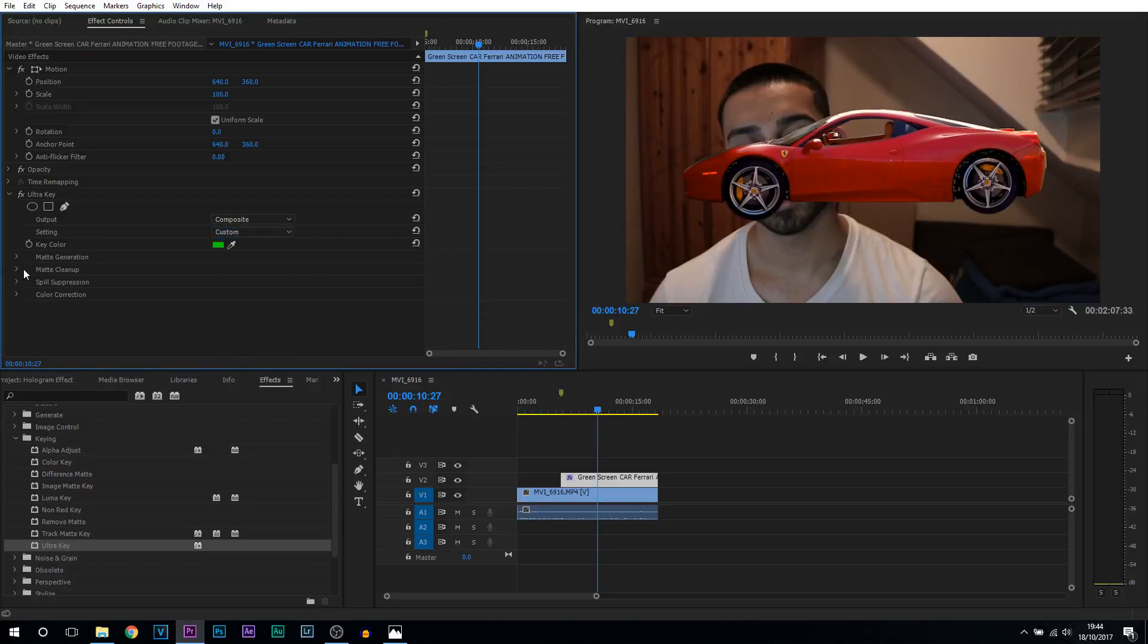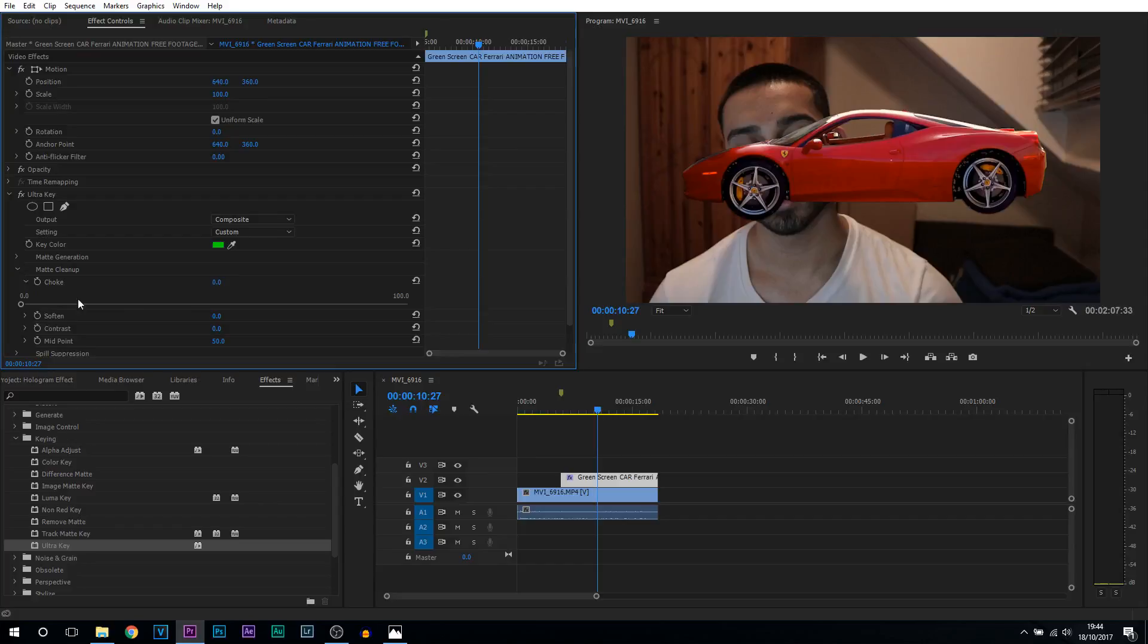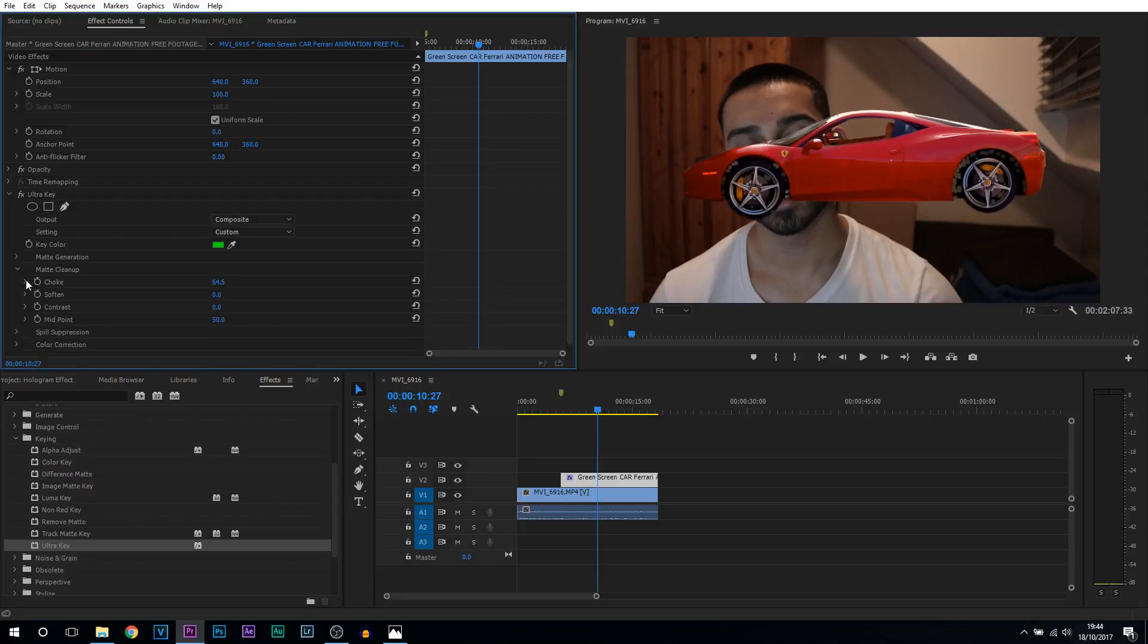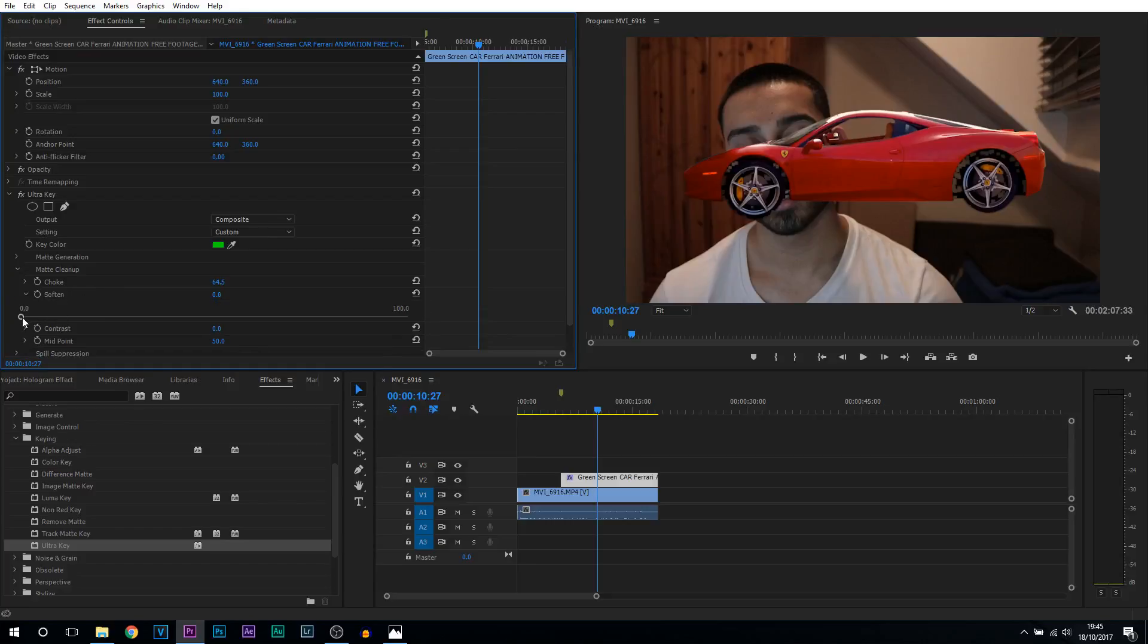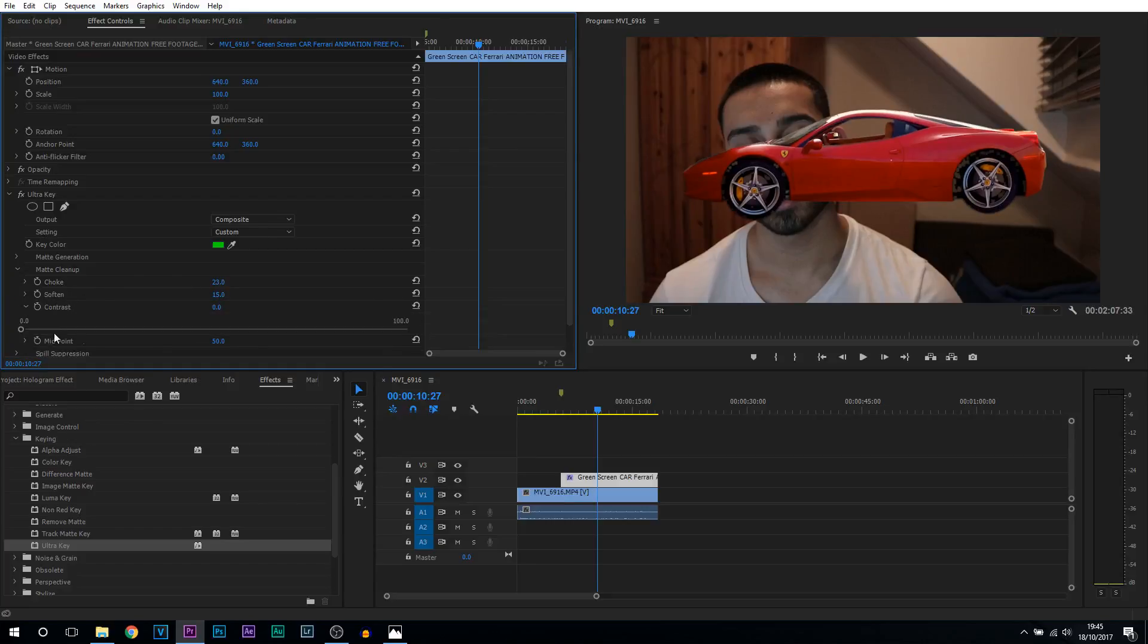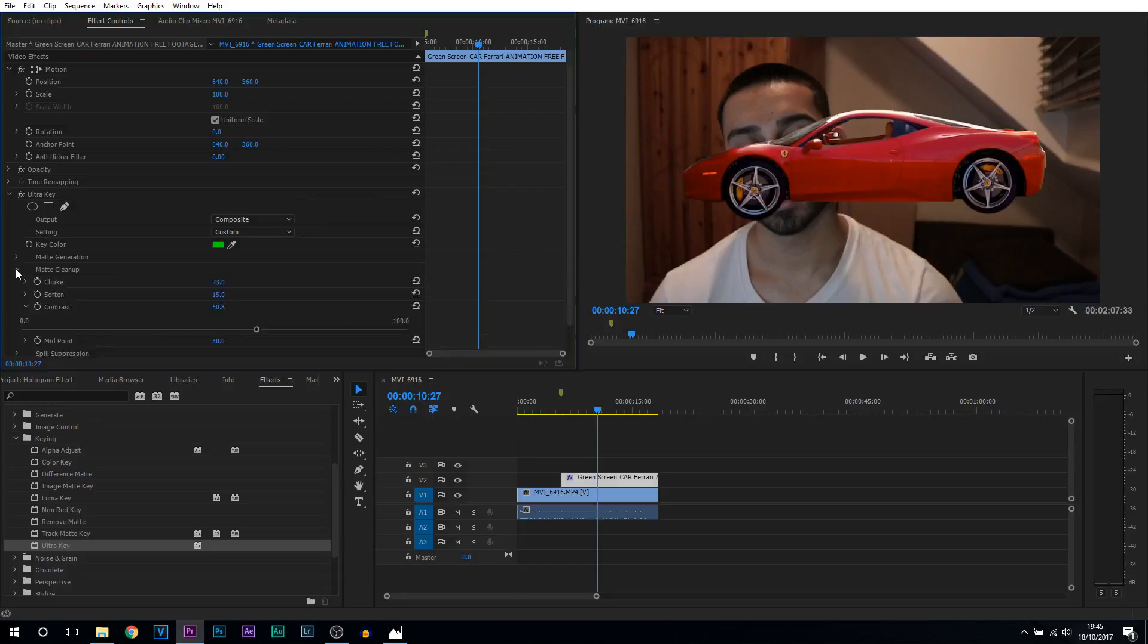From there come to matte cleanup and now we're going to be getting rid of this green you're seeing on the edges. So first thing is choke, just bump this up. There we go. And then come to soften which is underneath and bump this up a little bit as well. From there you can alter the contrast if you need to. And from there everything is now completed with the ultra key.